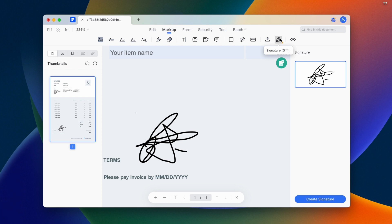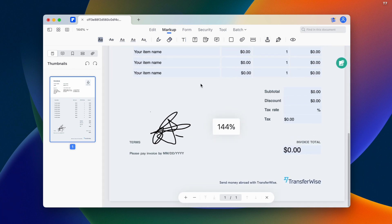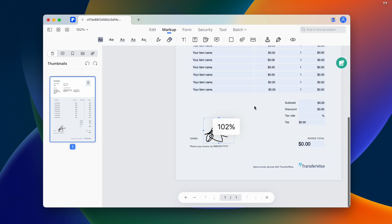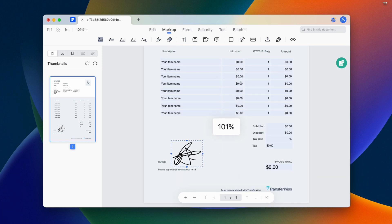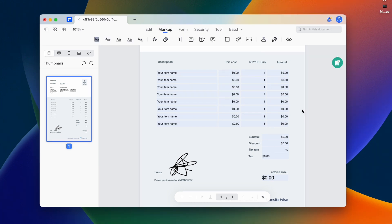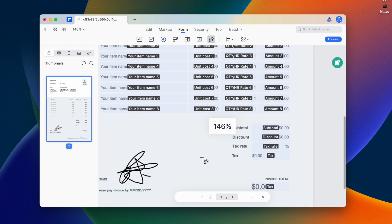Once we fix it, we can use the option to confirm it. The main thing is the digital signature feature. There's also a pen tool option. For the digital signature, just tap it and select the location.